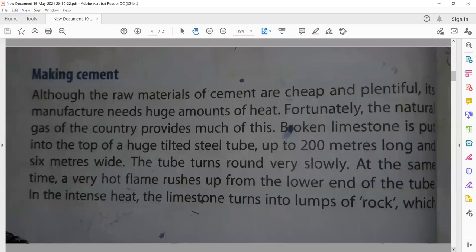The kiln tube is 200 metres long and 600 metres wide. Broken limestone — the limestone is broken into pieces and then put into the tube. The tube turns round very slowly. The limestone inside the tube slowly keeps rotating, and its angle is gradually changed.